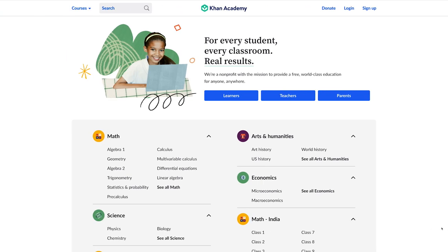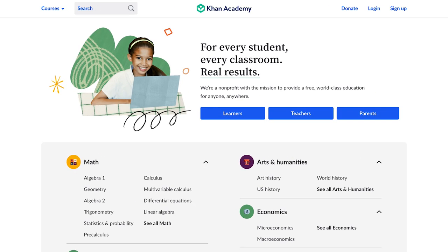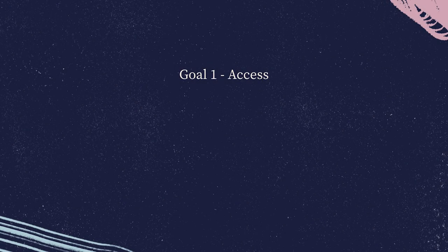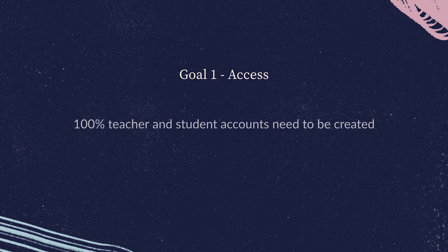In our previous videos, we discussed two goals. Let's understand what data we should review based on those goals. For Goal 1, where 100% teacher and student accounts need to be created, we need to review the rostering data.